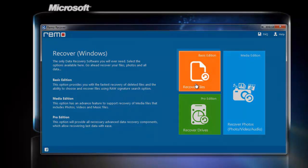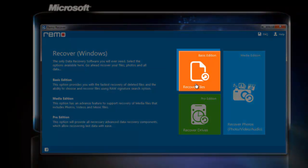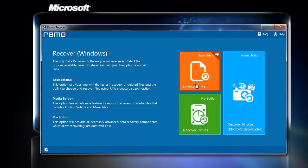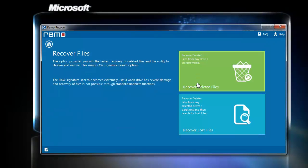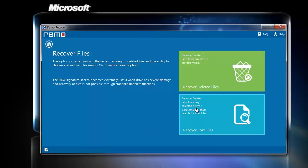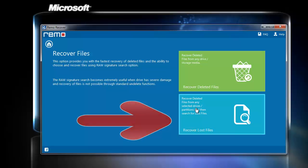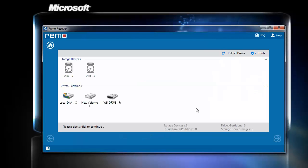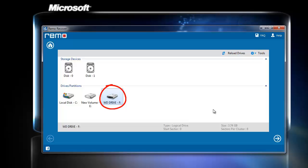After attaching the WD to the system, select the Recover Files option from the home screen of the tool. On the next window screen, choose the Recover Lost Files option. Once you click on Recover Lost Files, the tool will diagnose the logical drives available on the system. From this screen, select the WD Drive and click Next.